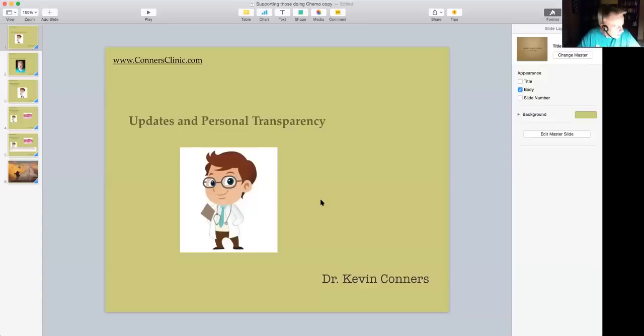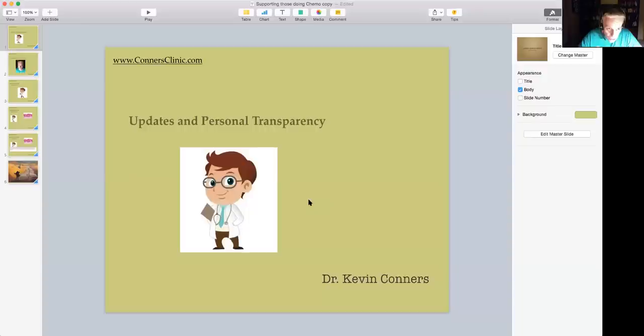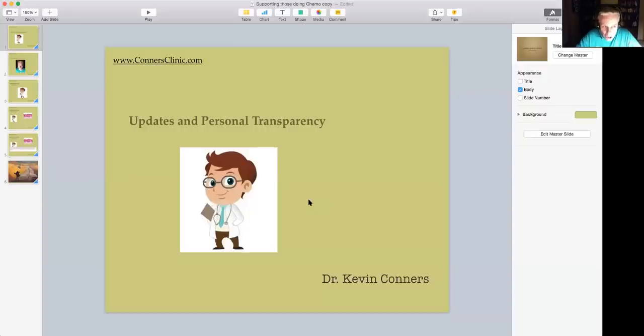Hello everybody, this is Dr. Kevin Connors. I'm going to share with you my journey that I promised you. This is for all my patients and to hopefully encourage you and lift you up going through your personal journey of cancer.